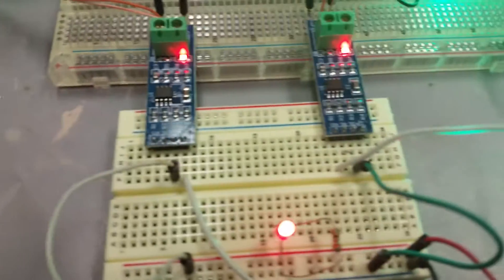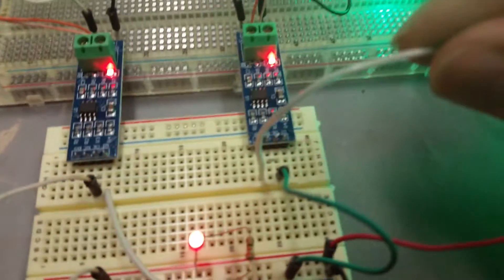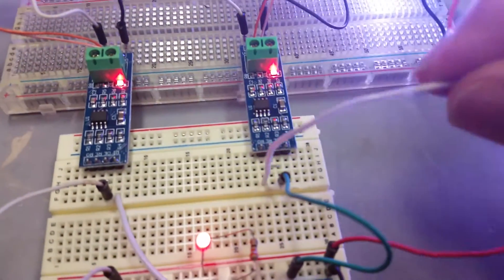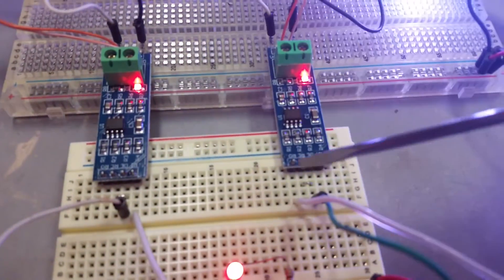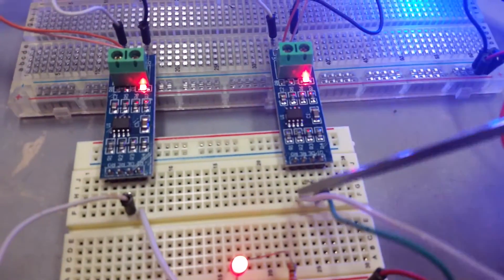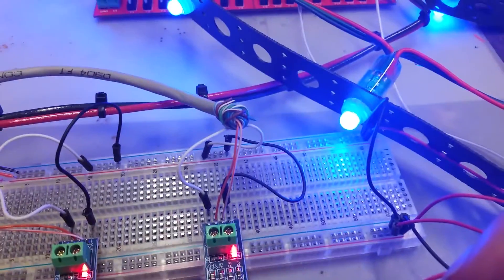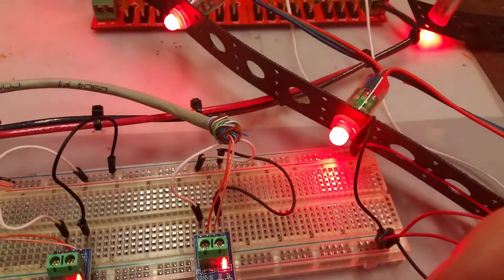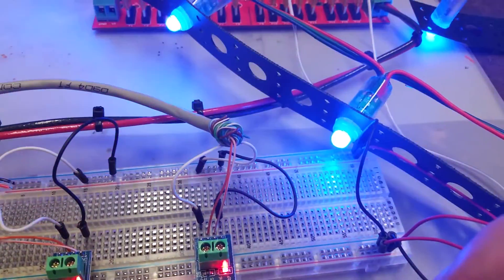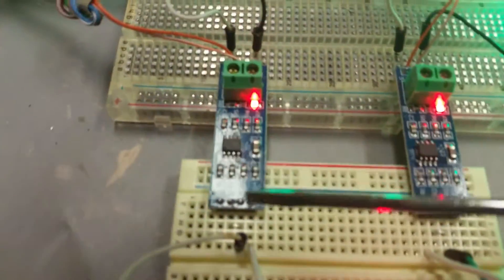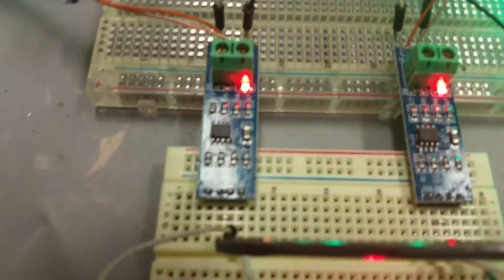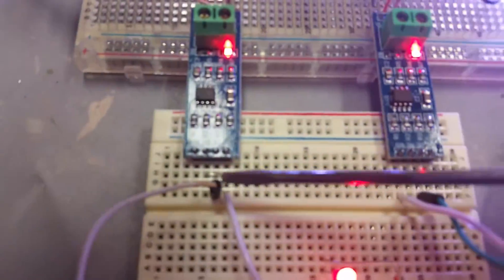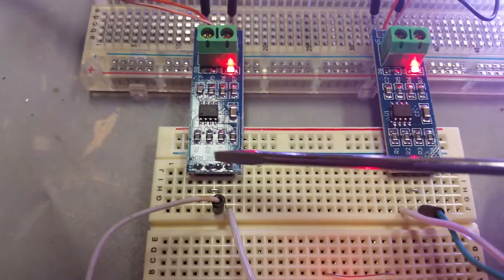Now we have the LEDs coming out of the output right here, and as you can see they're color cycling exactly as they should. Basically, what I've done here is I've bridged the RE and DE lines.